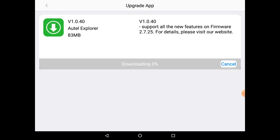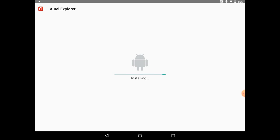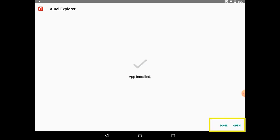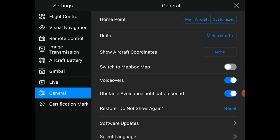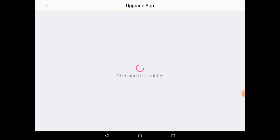Then you'll tap Start Download. Once the update is downloaded, you'll tap the Start Installation button, which will automatically give you the option to either close out the app by tapping Done, or relaunch the app by tapping Open. To verify that the update went through, you can head back to the App Update menu, and you will be prompted that you are already on the latest version.